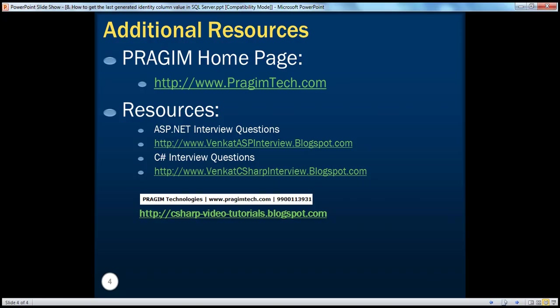On this slide, you can find resources for ASP.NET and C# interview questions. That's it for today. Thank you for listening. Have a great day.